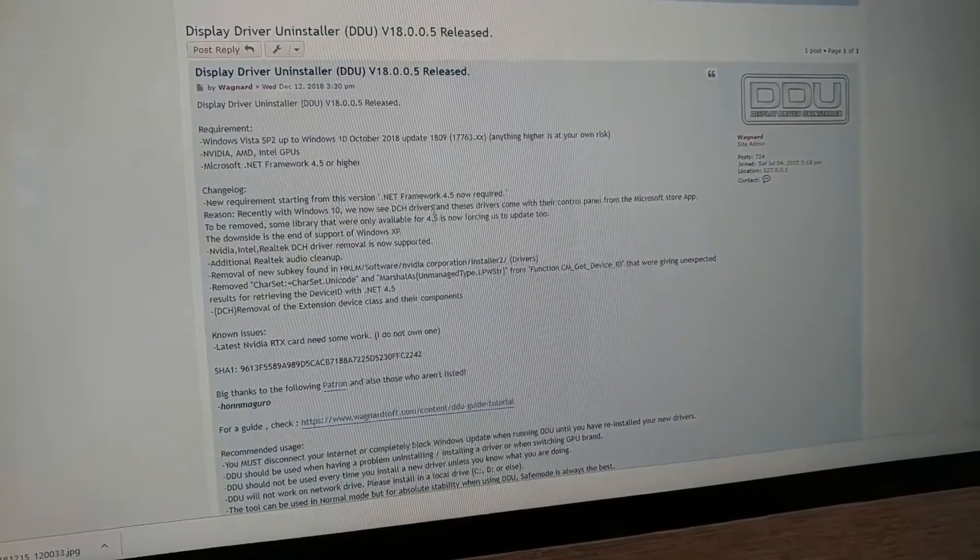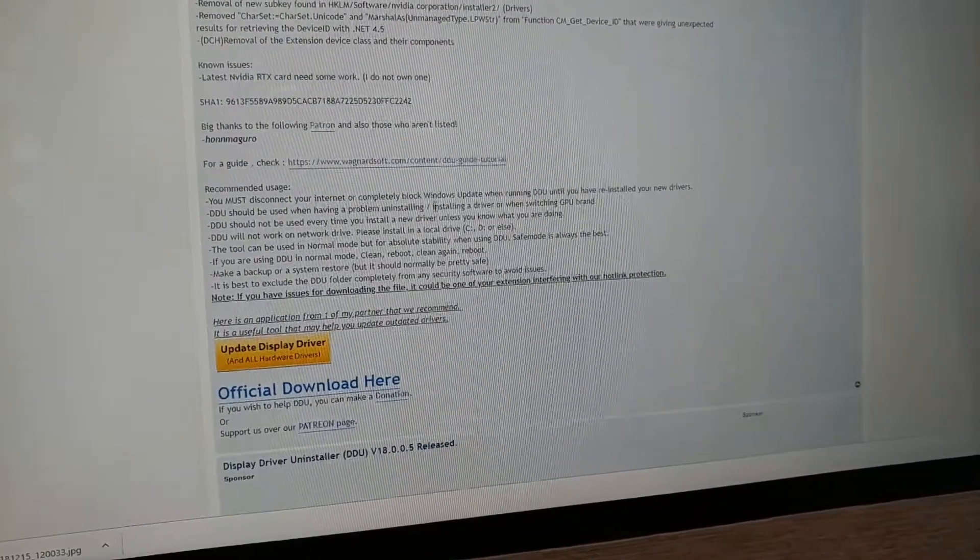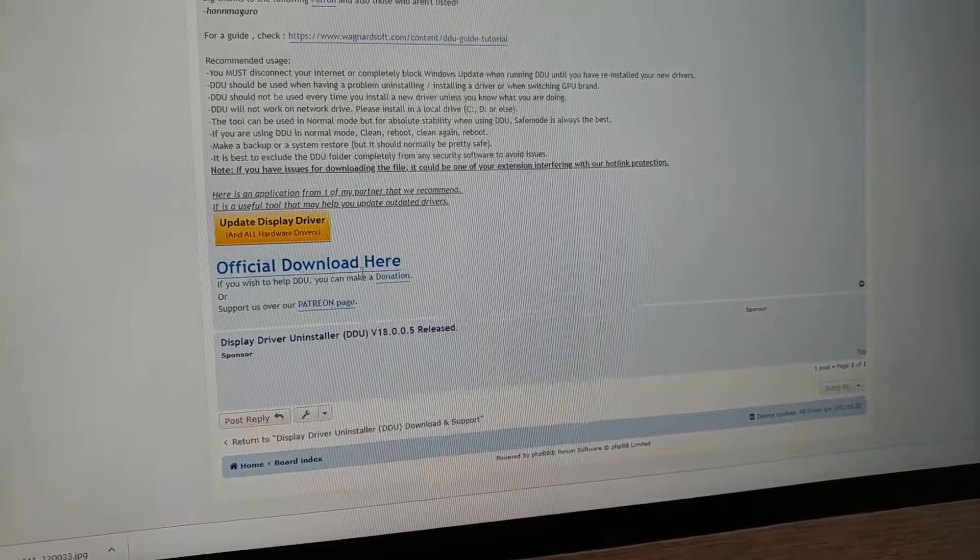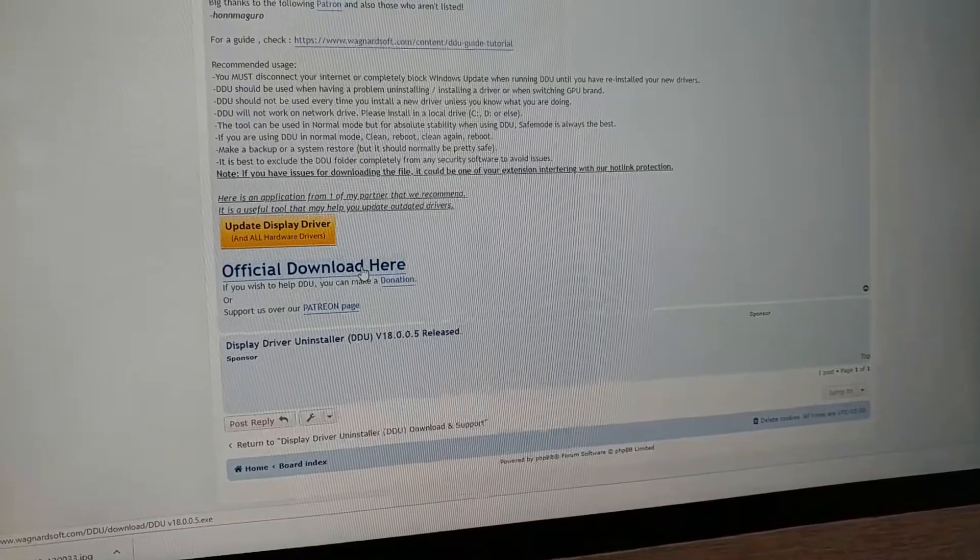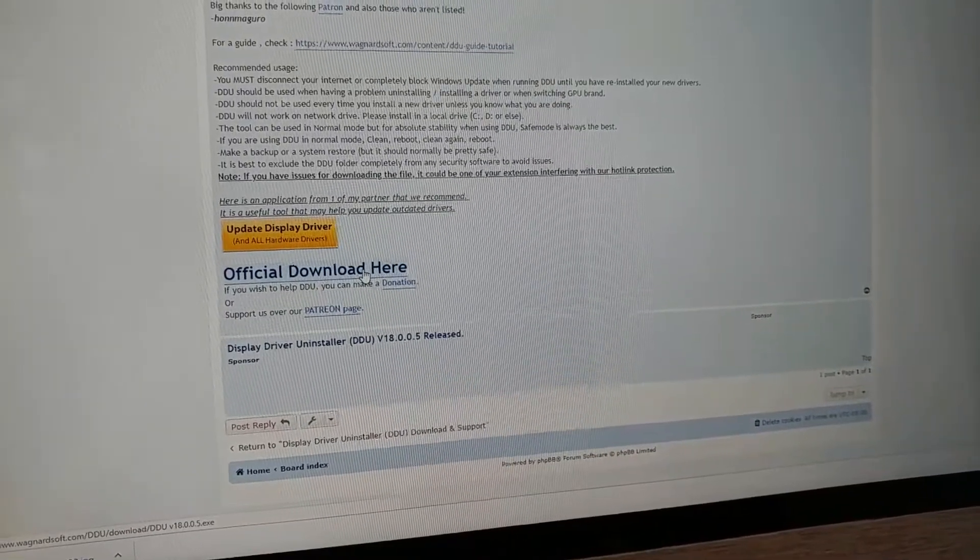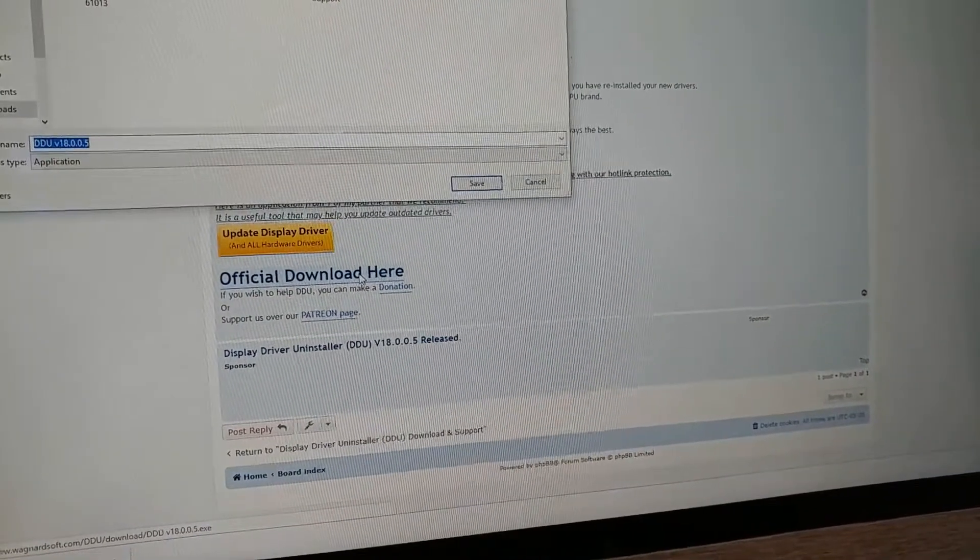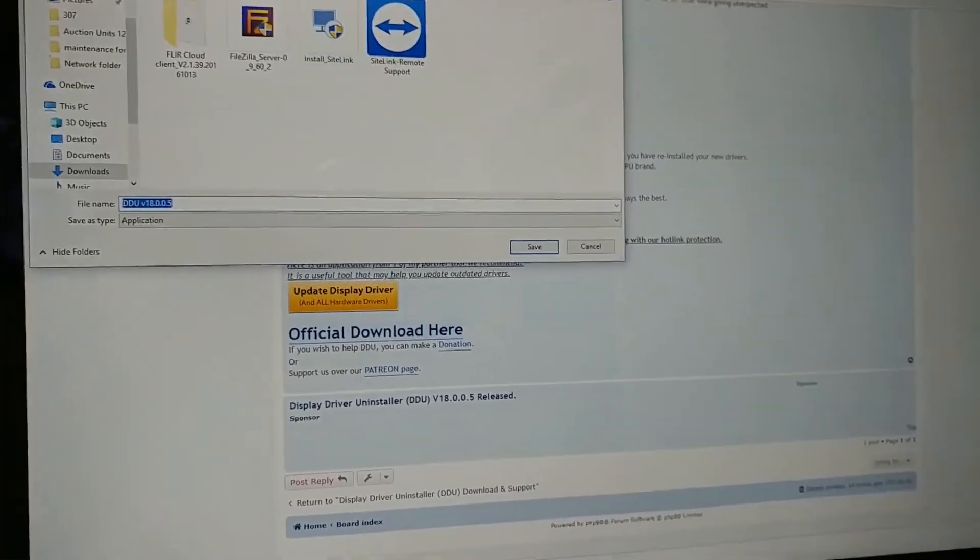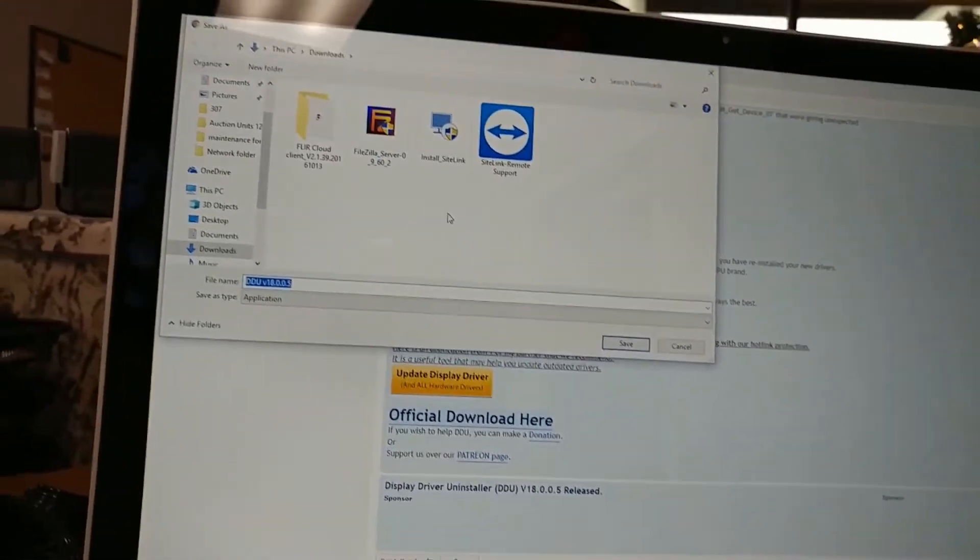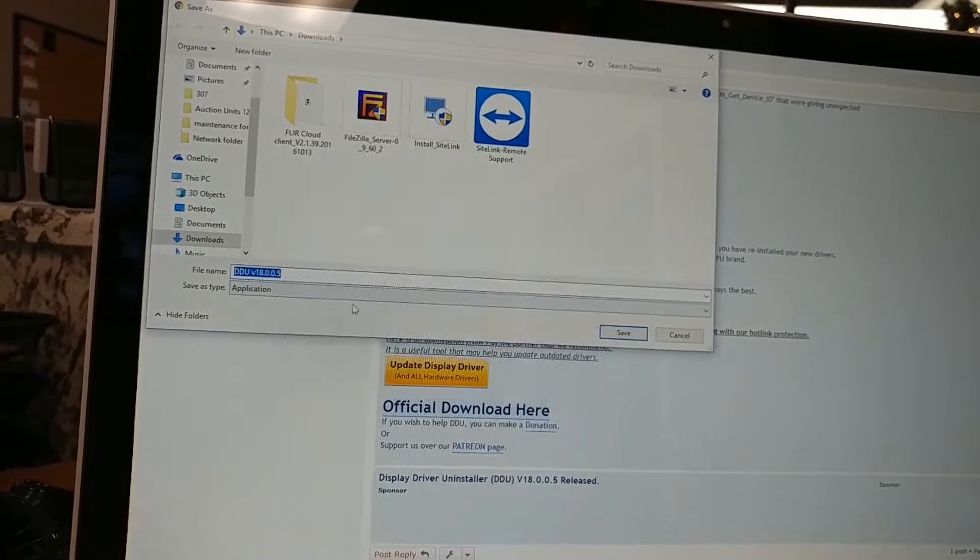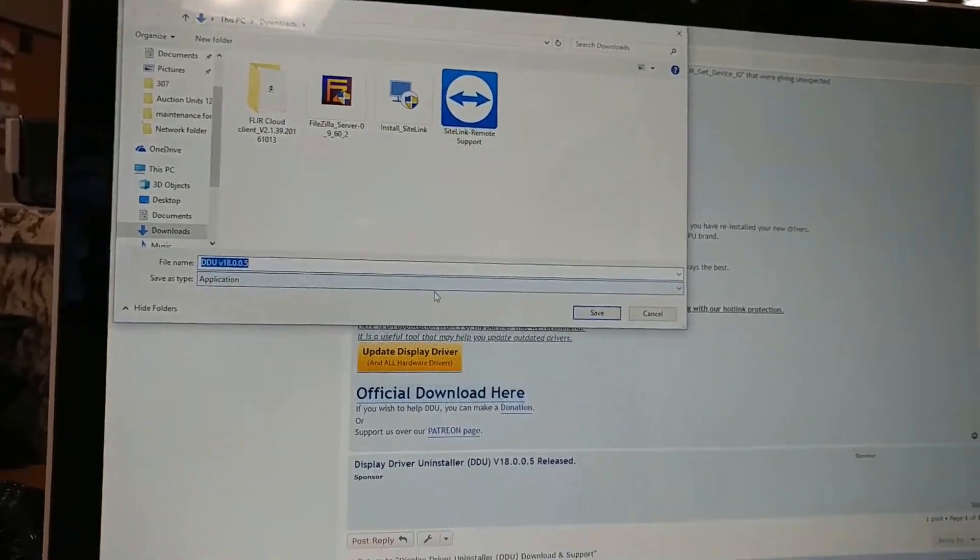That brings you to a forum post. Scroll all the way down to the forum post and come down here to official download here. Click on that, and then that should give you the option to actually download the file, and that's what you want.